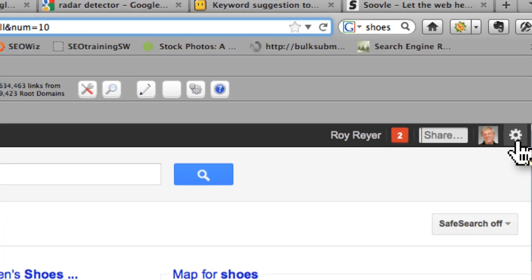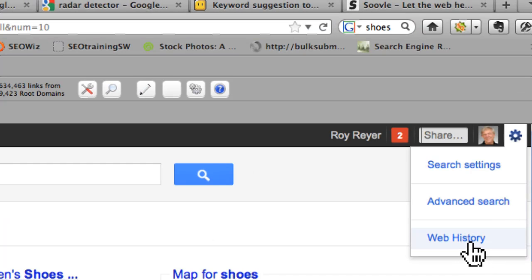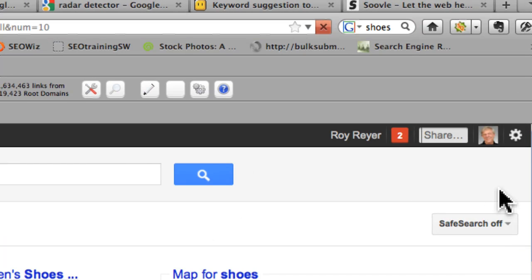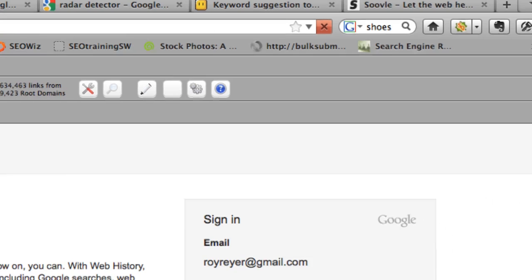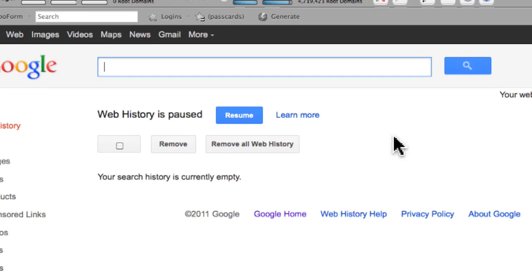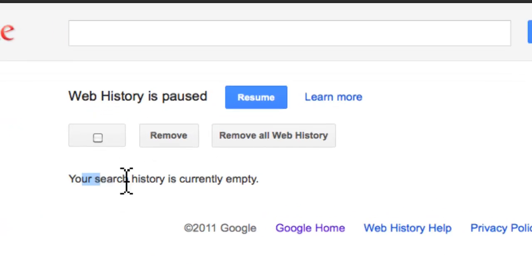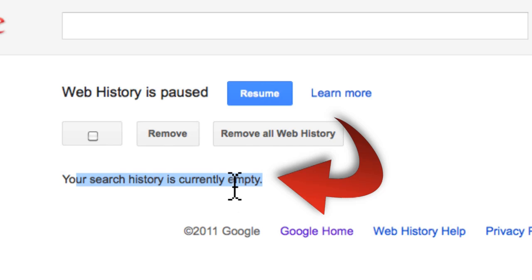And what I suggest that you also do is to go to that little gear here and go to web history. And you're going to want to disable your results. We're going to go to the next page. And right here you're going to see I have my web history disabled. My search history is empty. So Google is not collecting my web history.